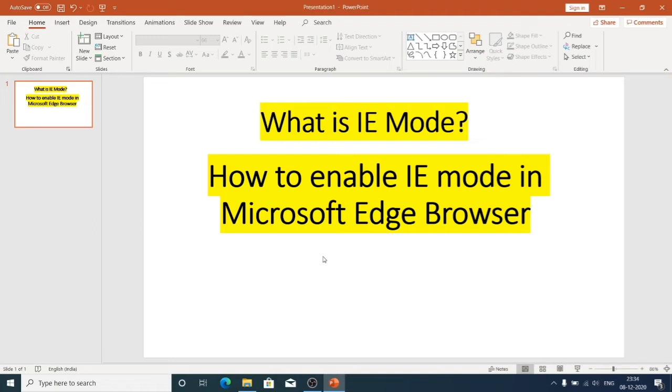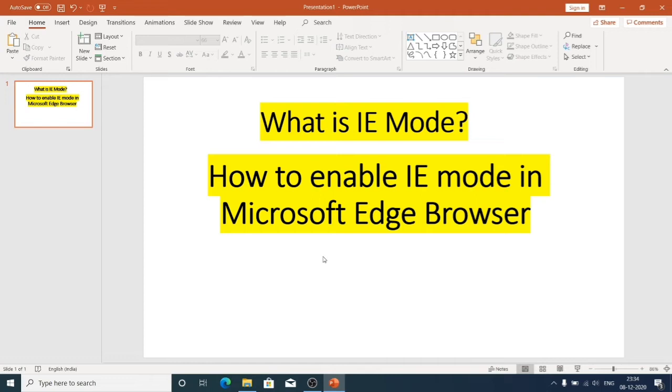If we don't use Internet Explorer mode and Edge Chromium browser is our default web browser, we could face issues when opening legacy websites that should open in Internet Explorer. So Microsoft have addressed this issue with Internet Explorer mode.